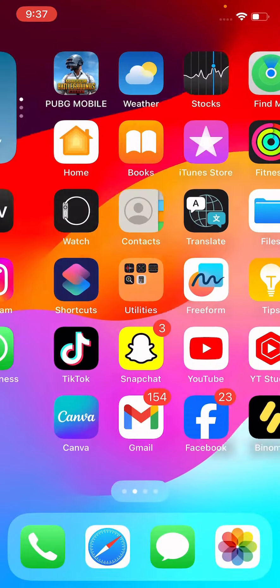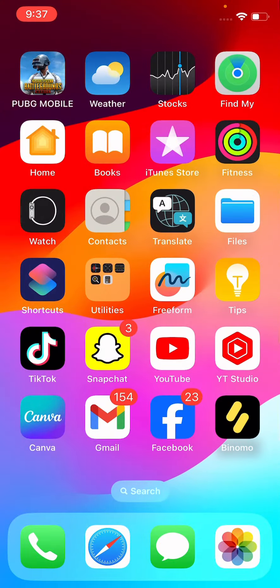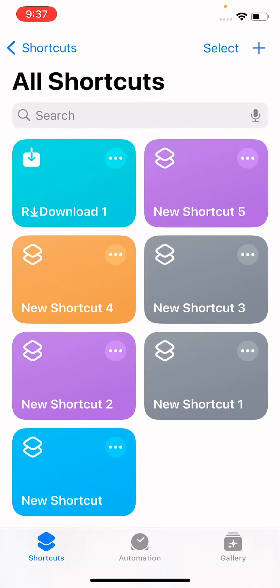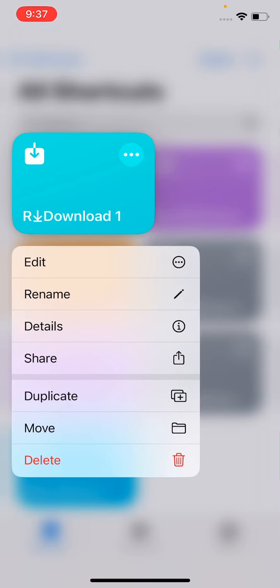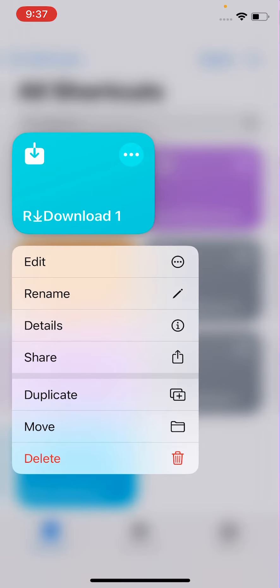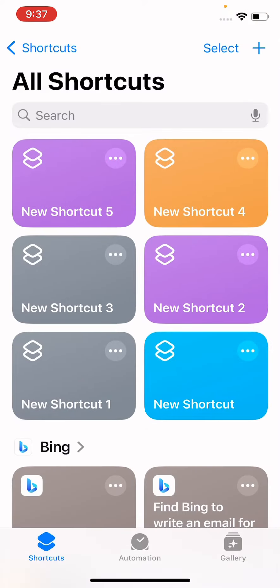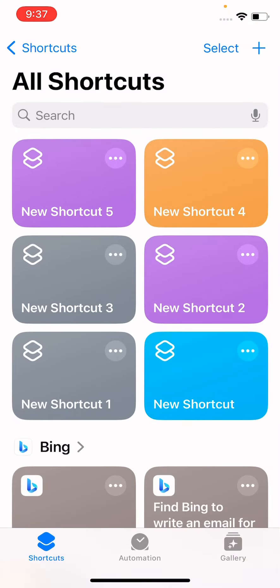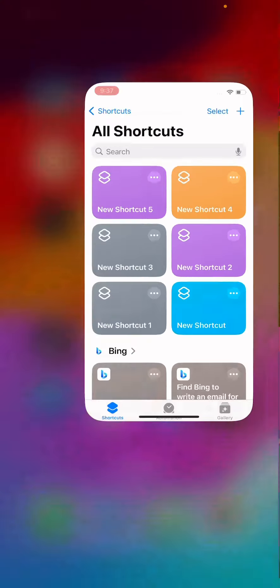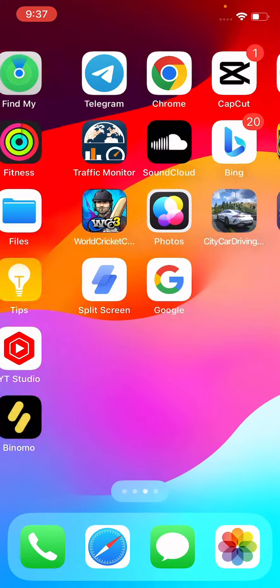So how we can download the R download shortcut for Instagram Reels? Simply first open the Shortcuts app. Here is the R download shortcut, I have to delete this one. Tap on delete and delete shortcut. Now our download shortcut is deleted, so first open the Chrome browser.